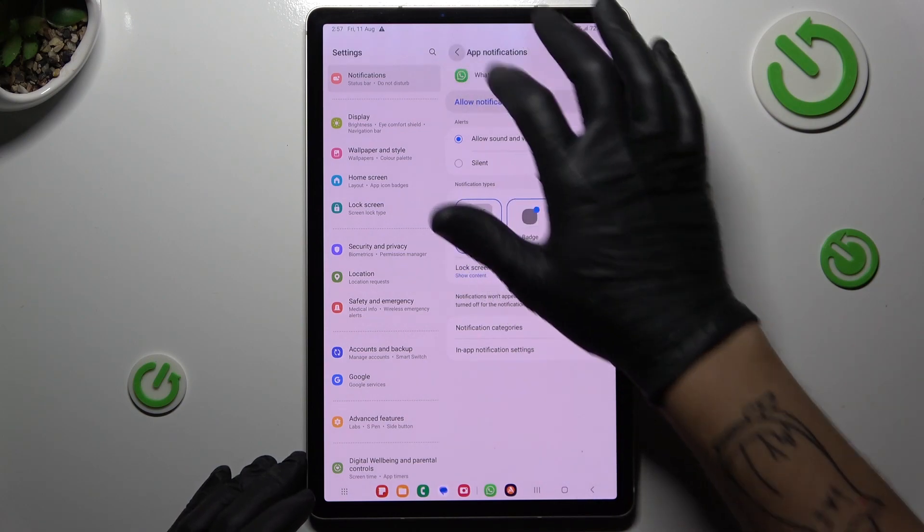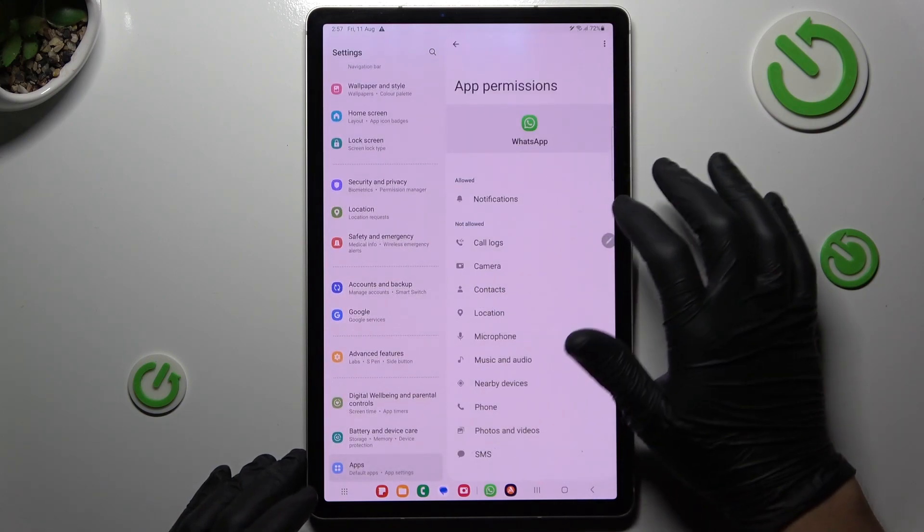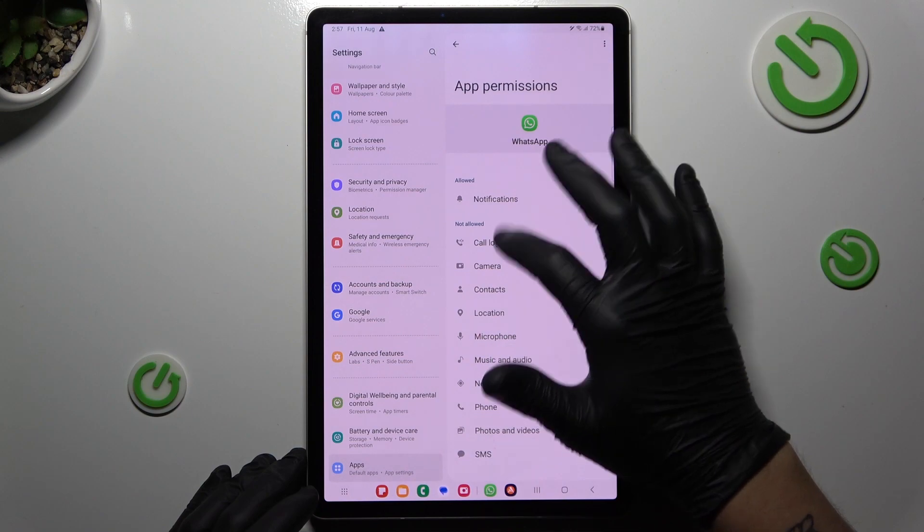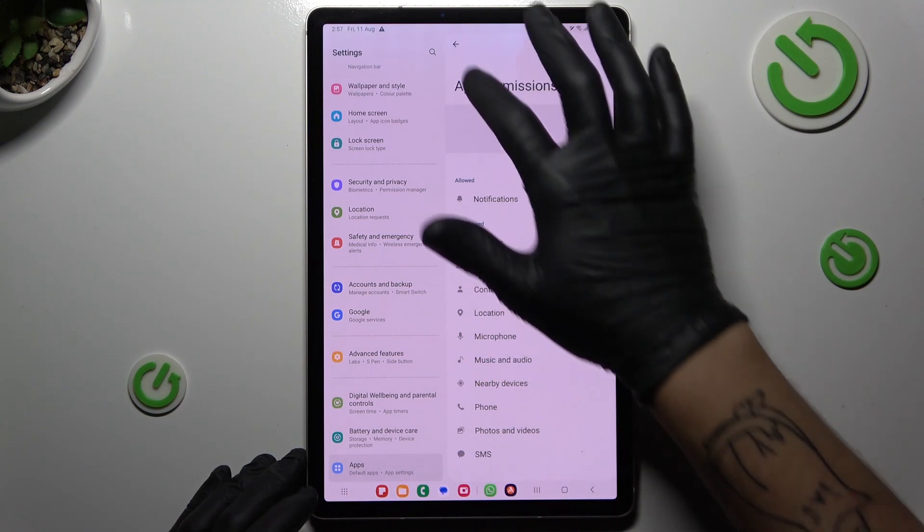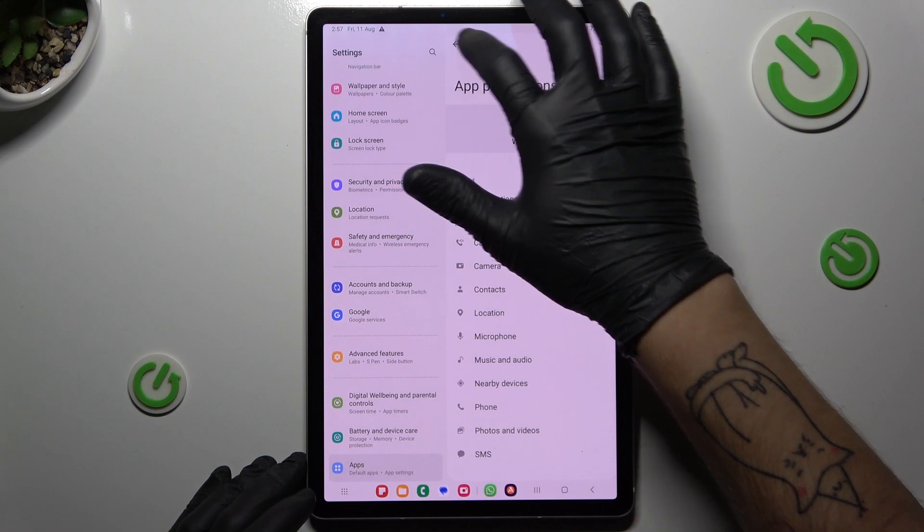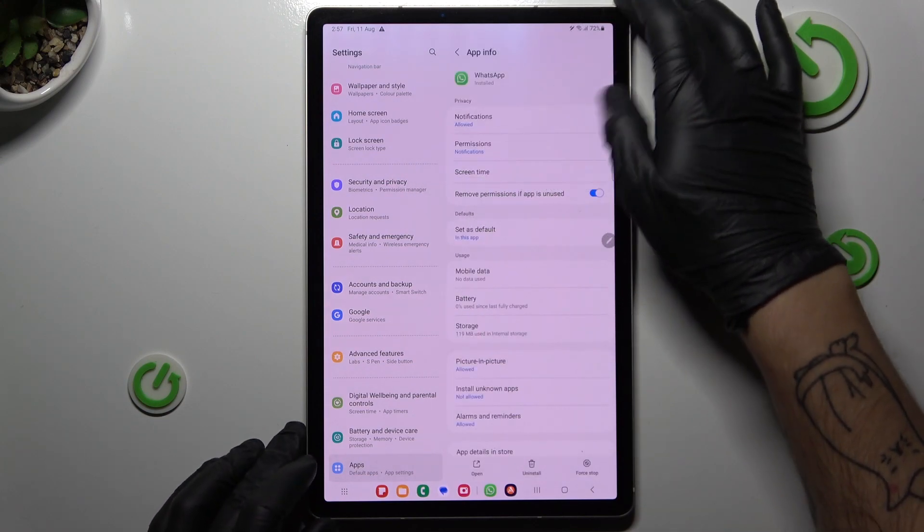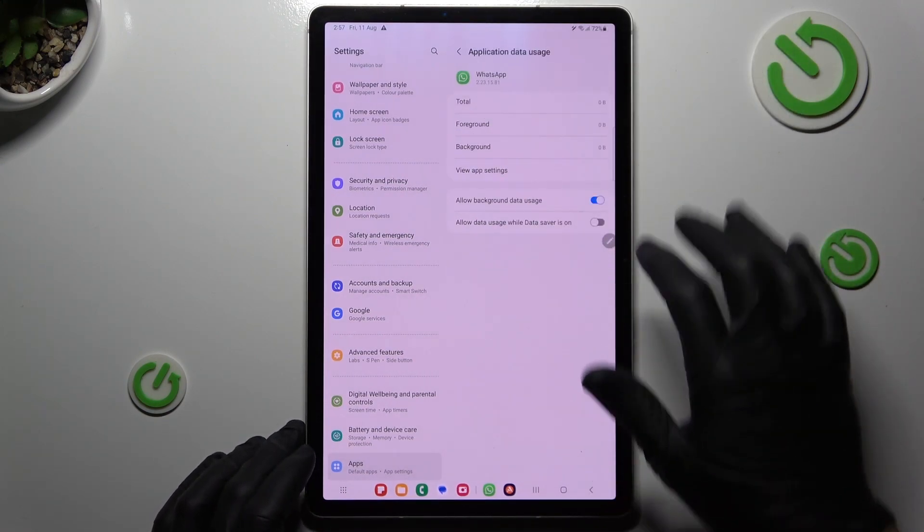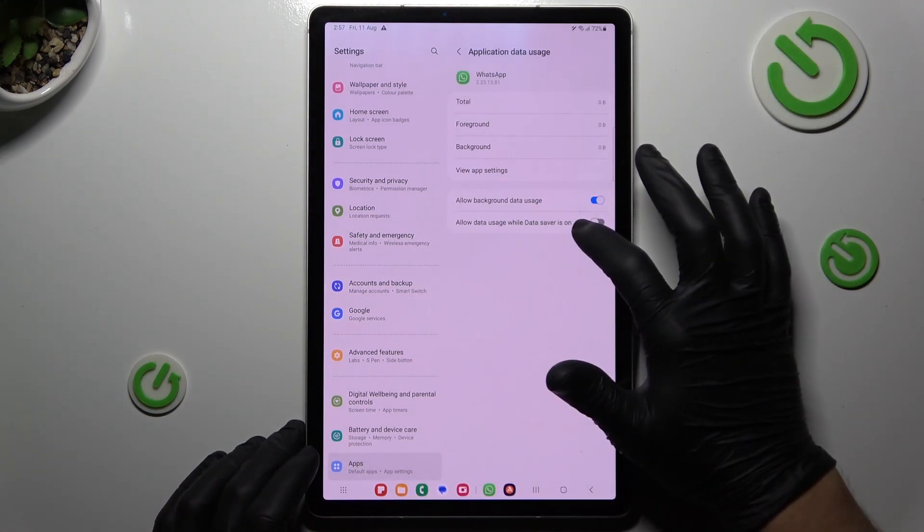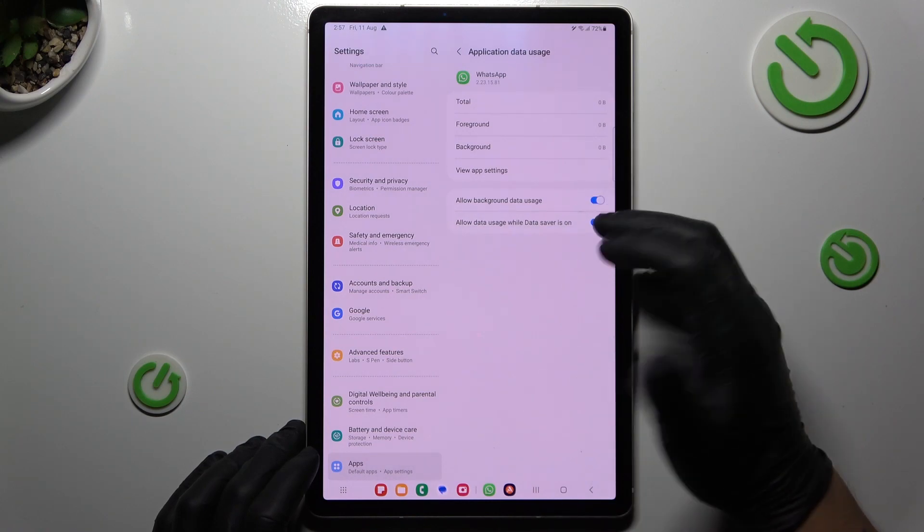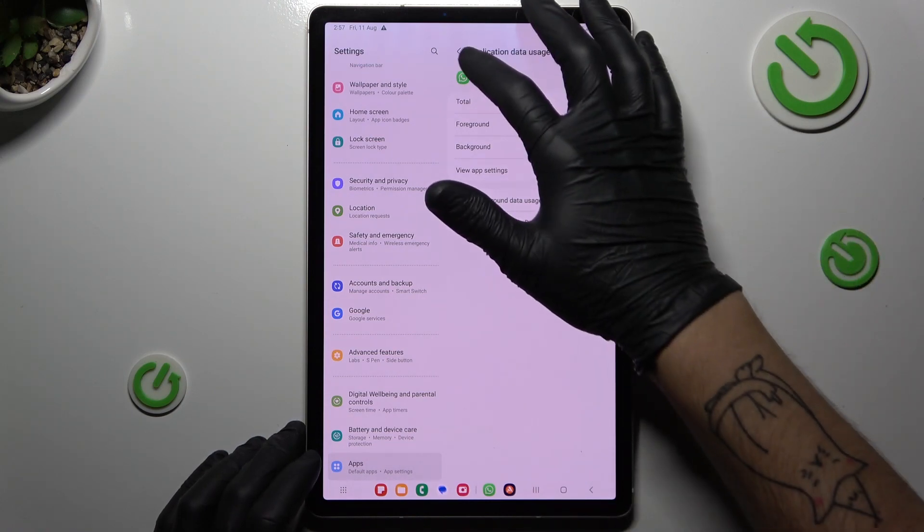Then go back and choose the permissions. You have to allow notifications. Then look for the mobile data, turn on the background data usage and allow the data usage while data saver is activated.